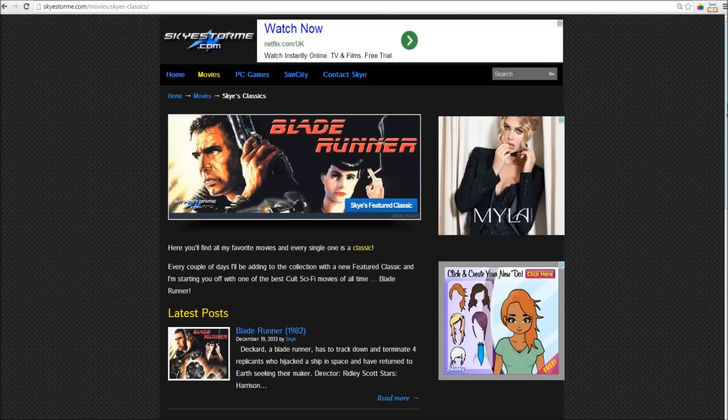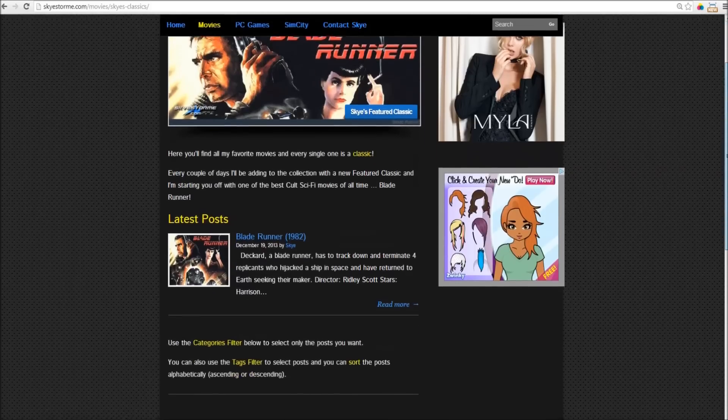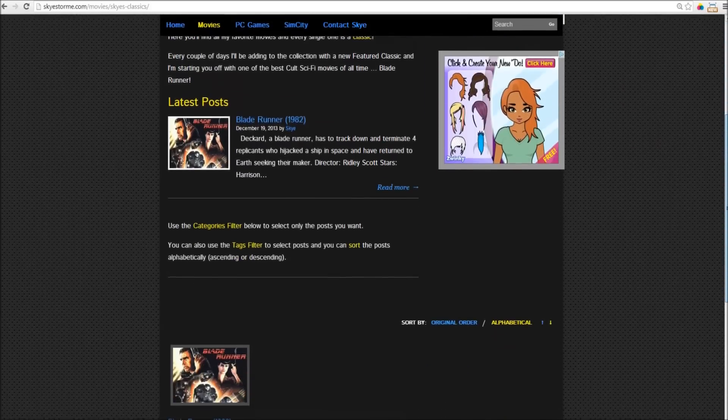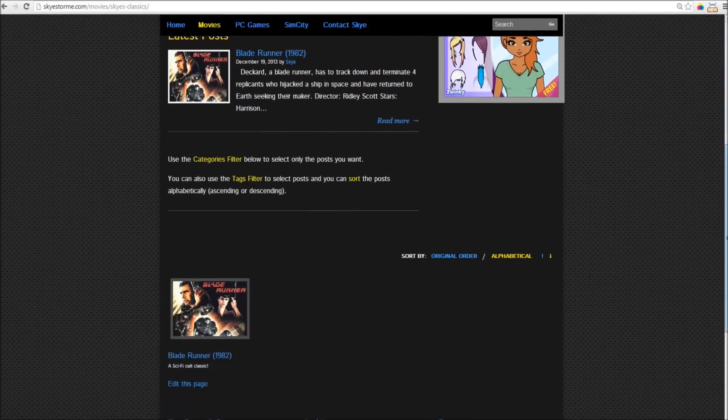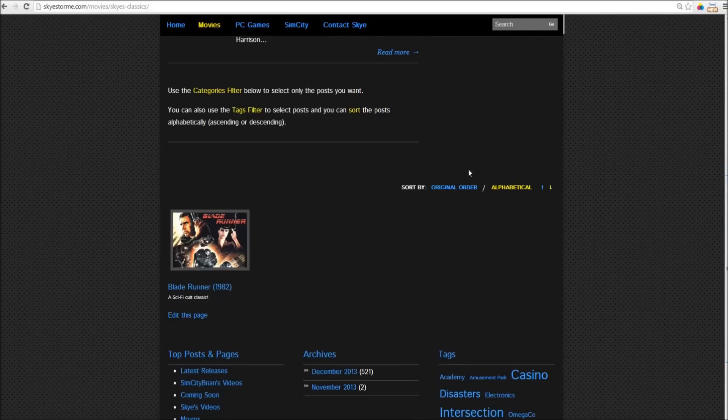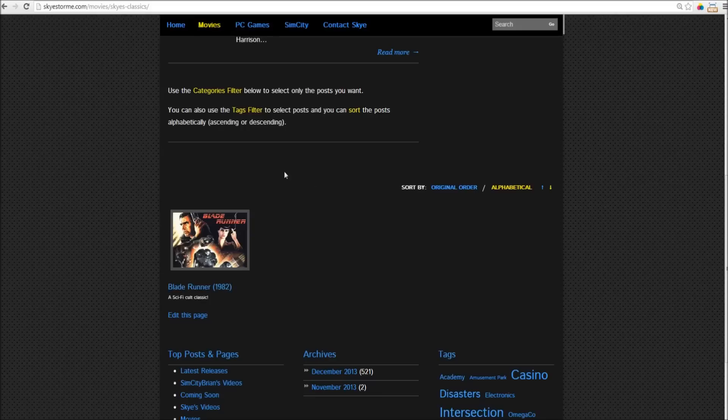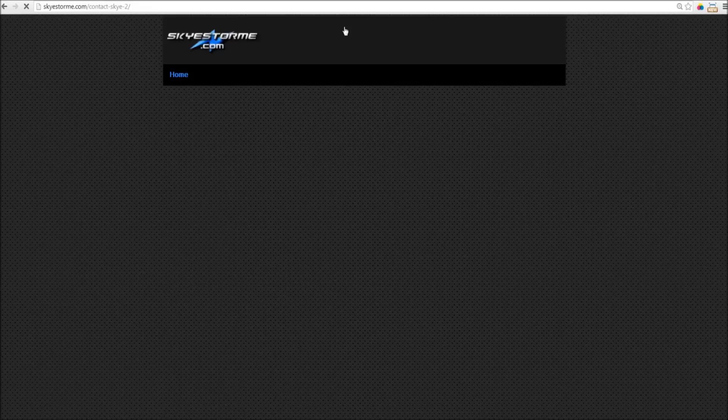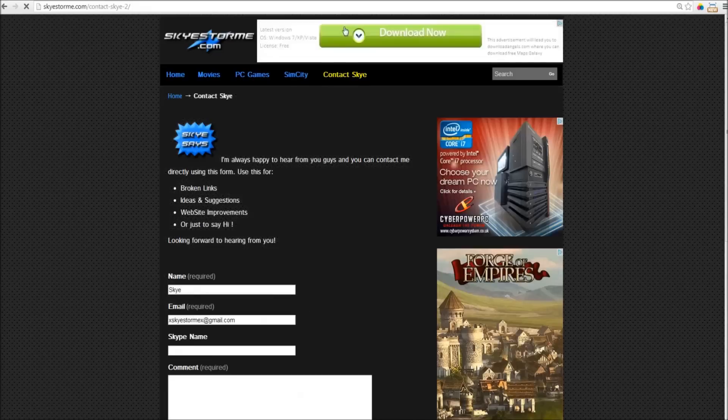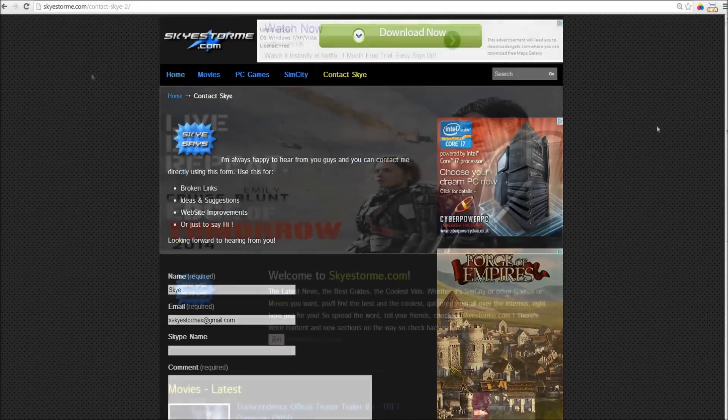But this is something that I want to grow with you guys. I want to know what you think. I want suggestions. What do you think should be in here? Get in touch with me. Let me know. And if you do want to get in touch with me about anything, you can just click on the contact sky and send me an email. Couldn't be easier.